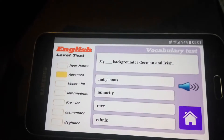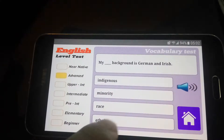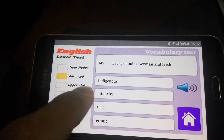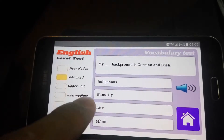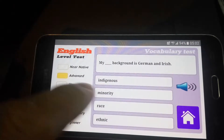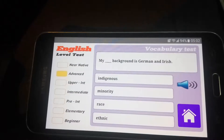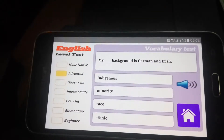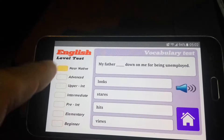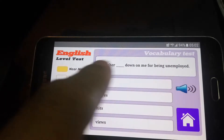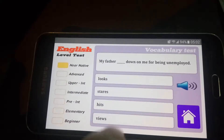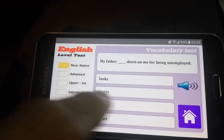My background is German and Irish, so 'my ethnic background,' my race. Okay so my race is Hispanic, my minority — I don't have a minority. Maybe you can say indigenous? No, no — indigenous. So my ethnic... The idiom: 'My father blanked down on me for being unemployed.' Options: viewed, hit, stare, looks down on me.